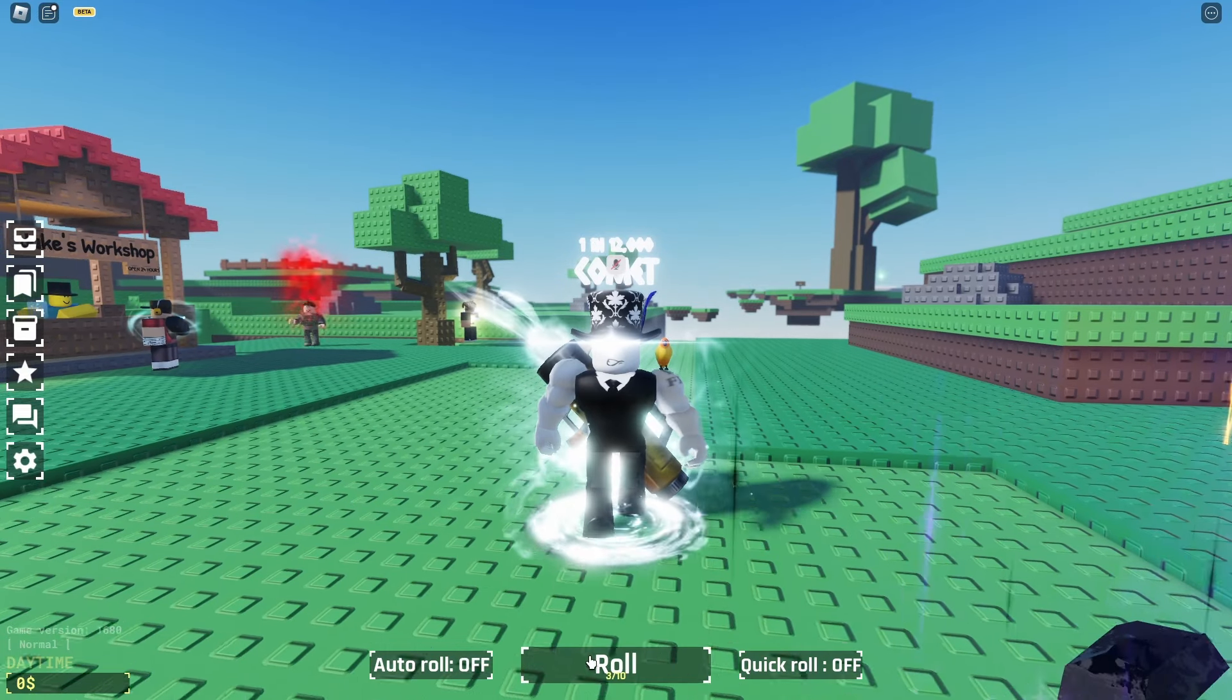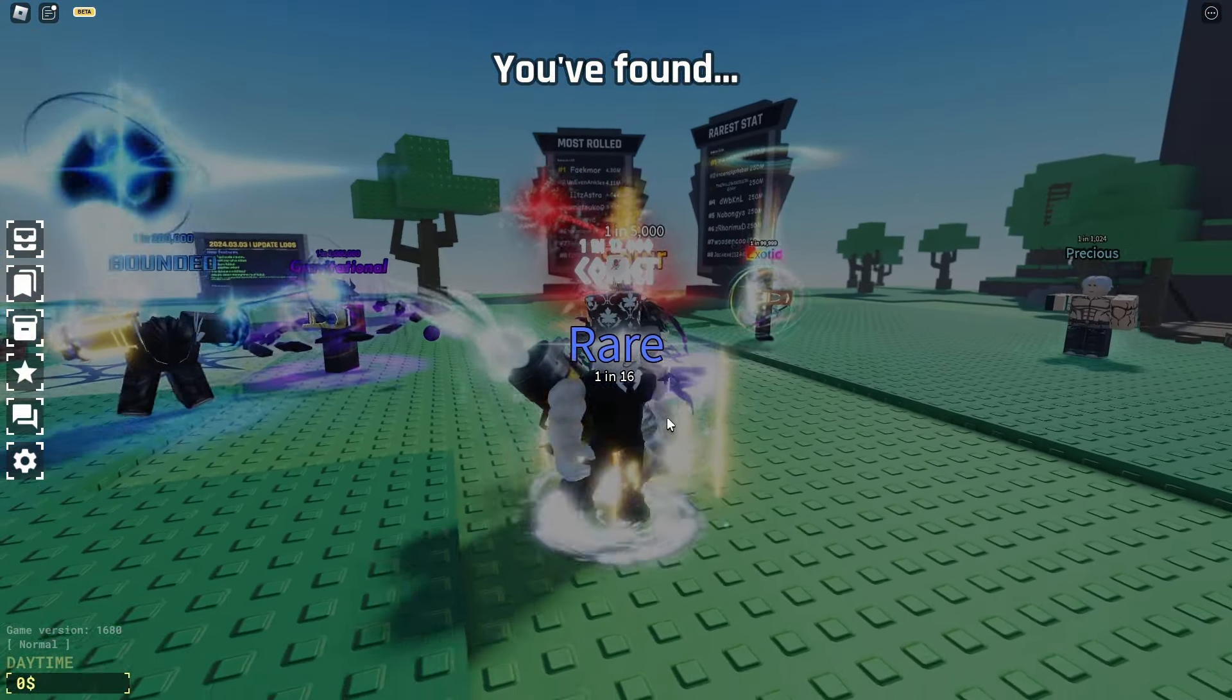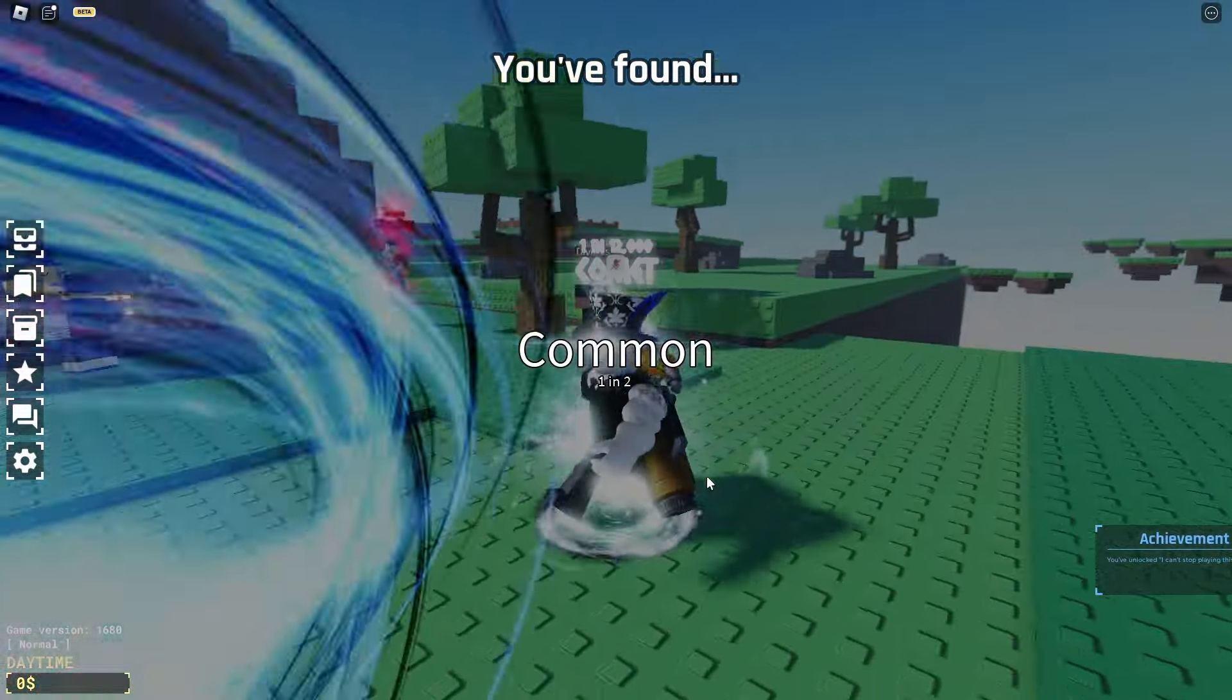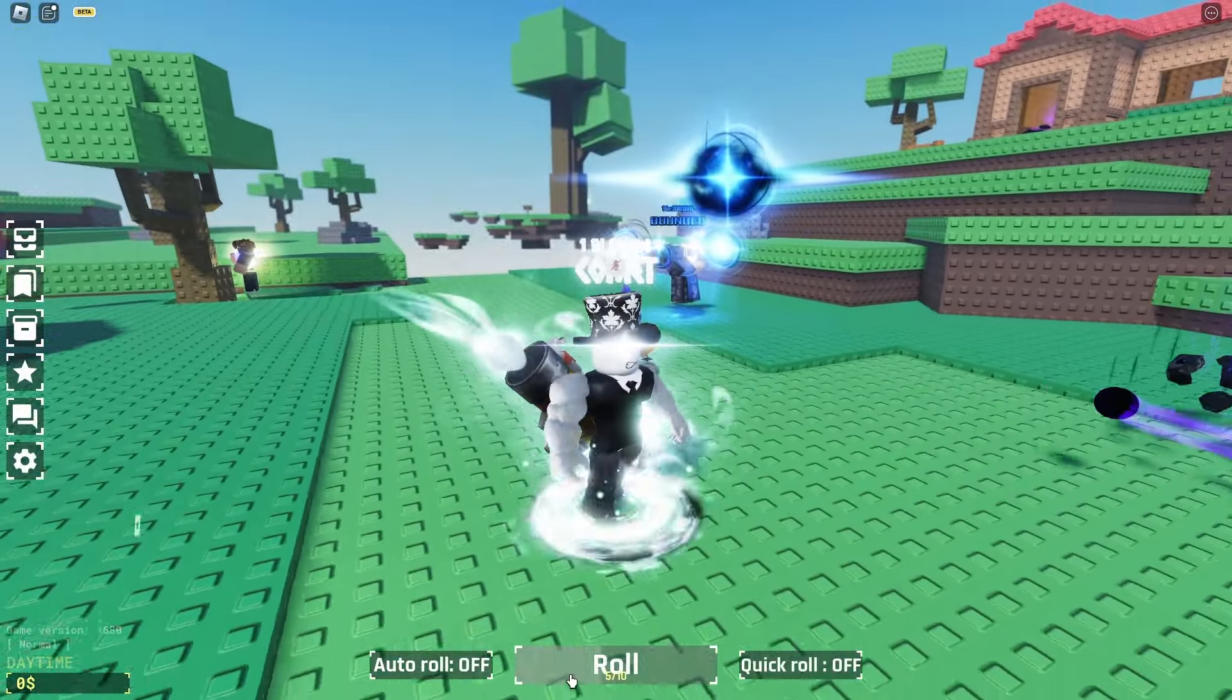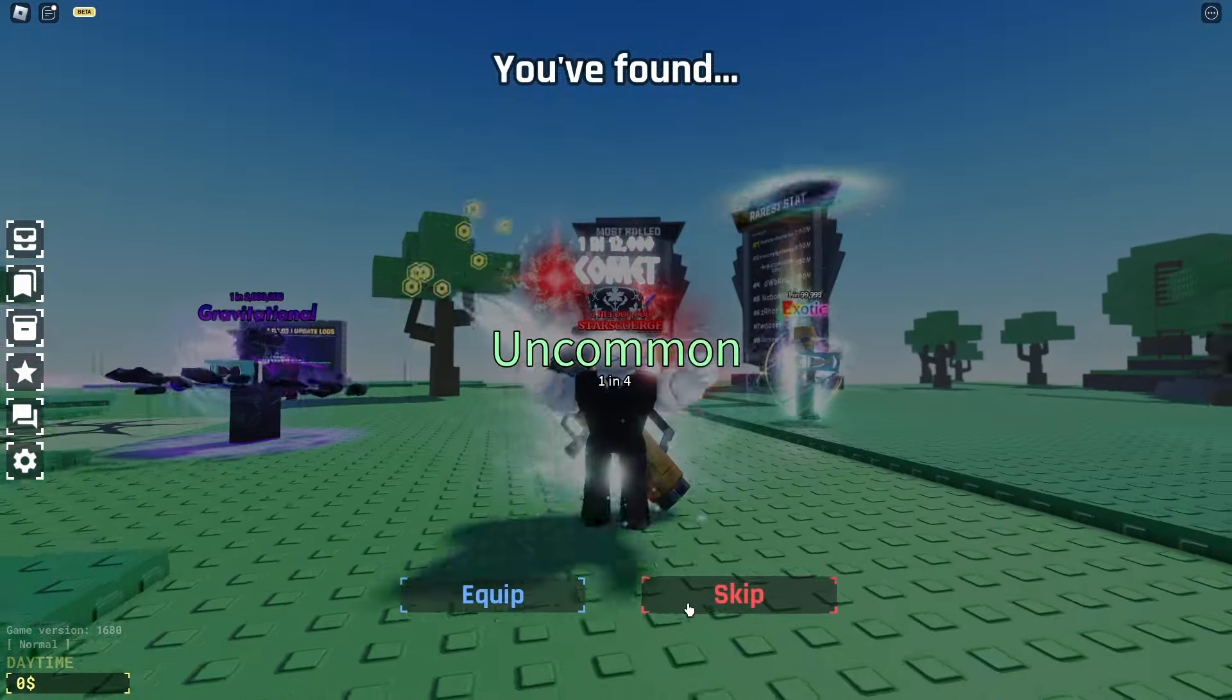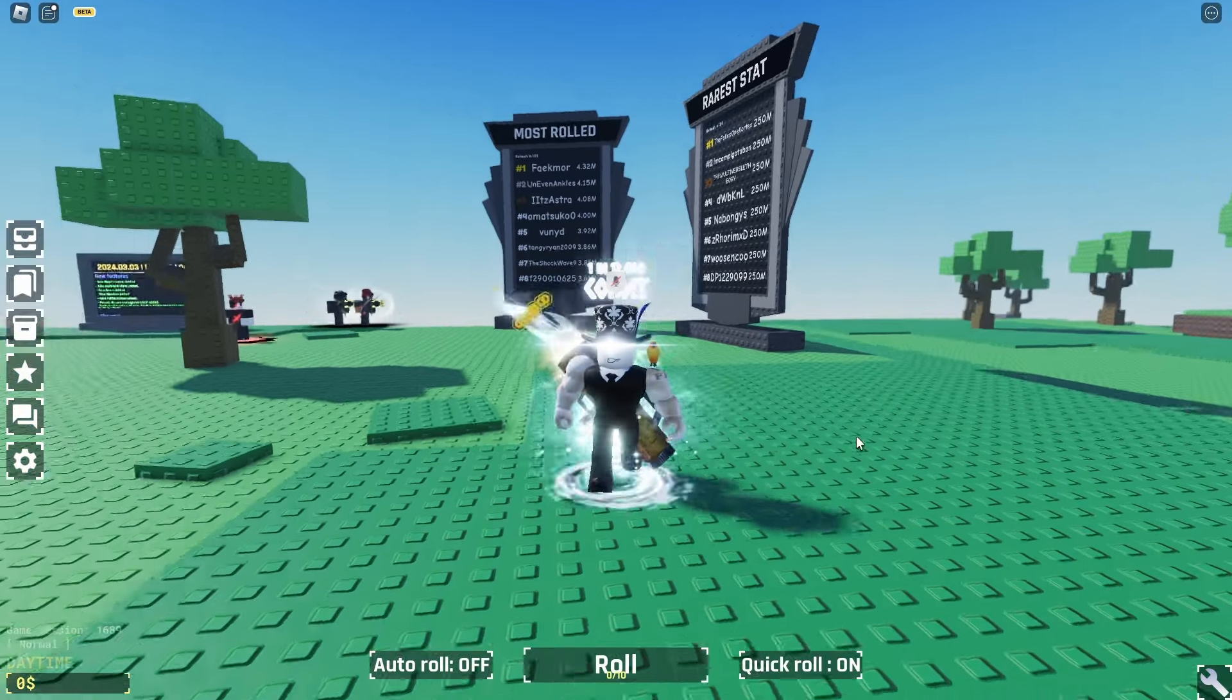If you don't know what Souls RNG is, it's a game where all you do is click this roll button hoping to get good auras, which are these effects around my character. And some of these auras are insanely rare—I'm talking 1 in 200 million. And at the time I'm recording this video, this game has over a hundred thousand people playing it right now.